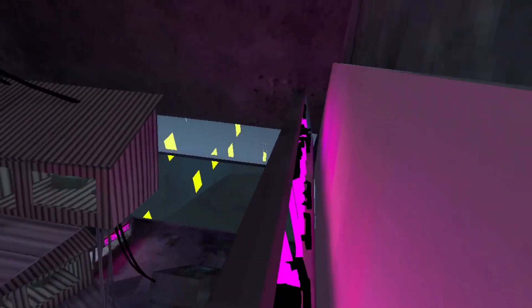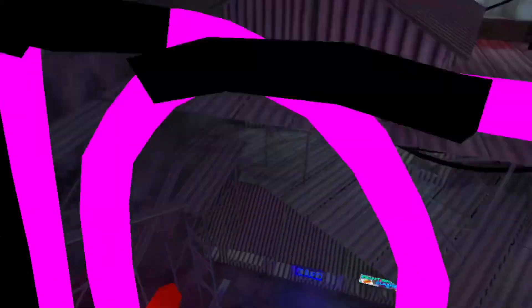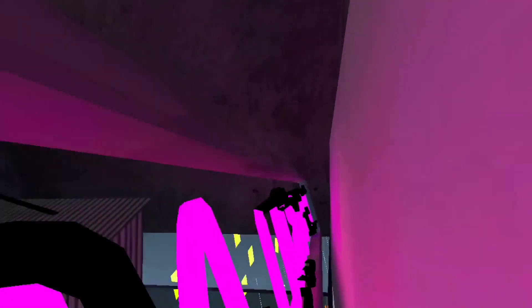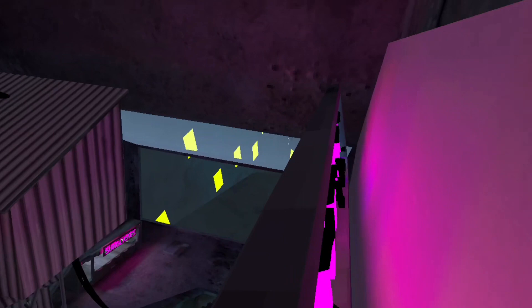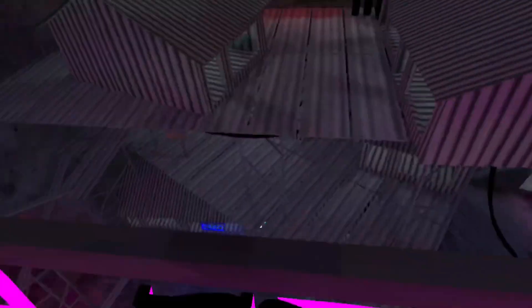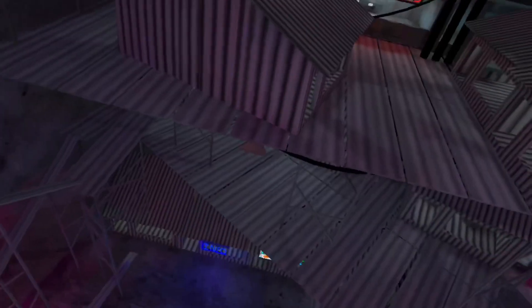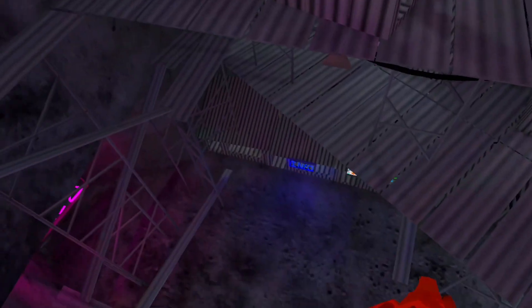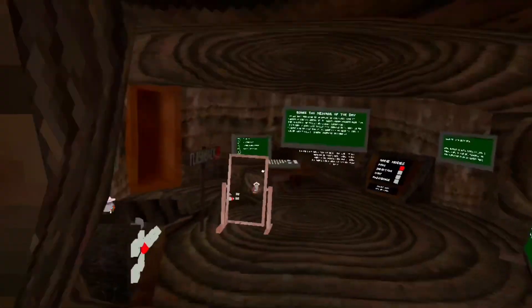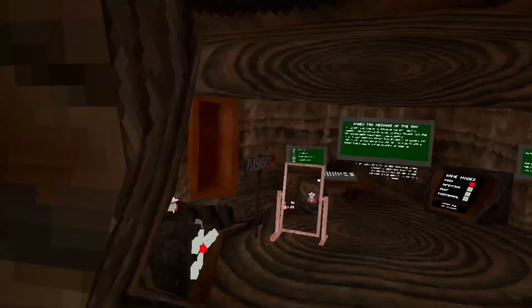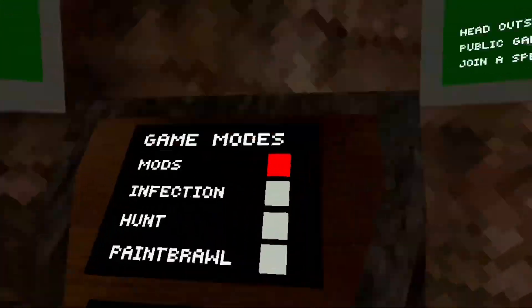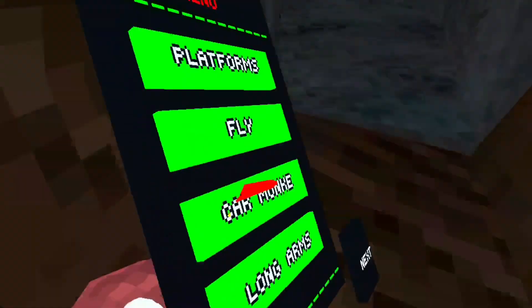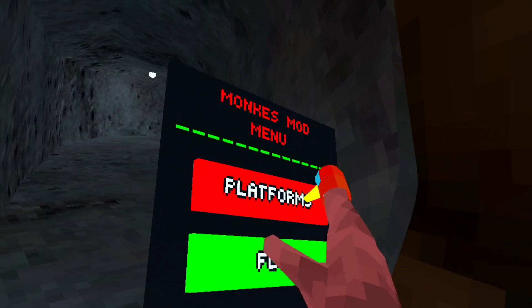Okay, today I'm showing you a gorilla tag fan game that gives you mods. It's pretty good, but some of the mods aren't working. This is gorilla tag, but I will see you in the game. Okay, so we are now in the game. If you want the game, it is called Bones Taggers.